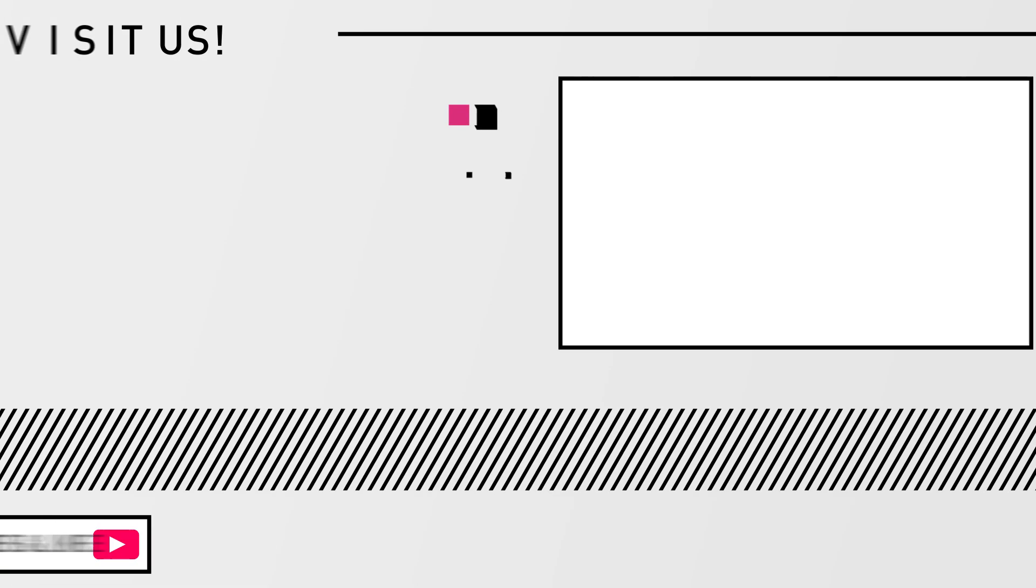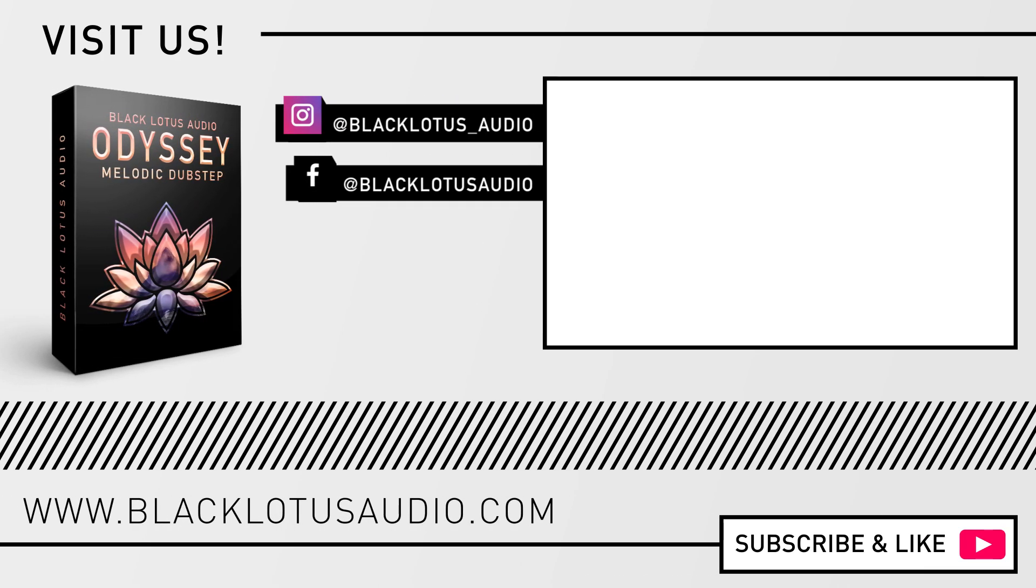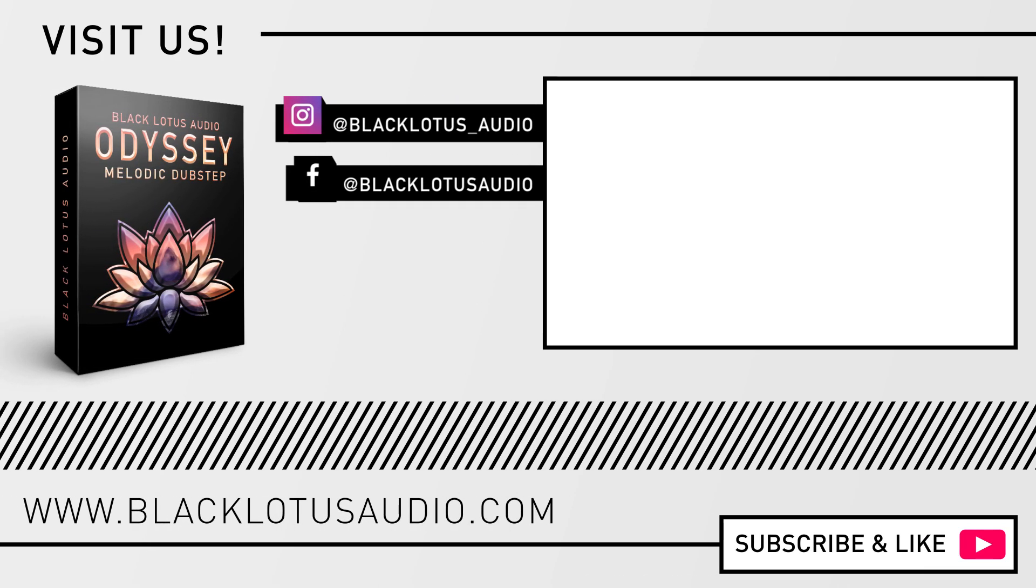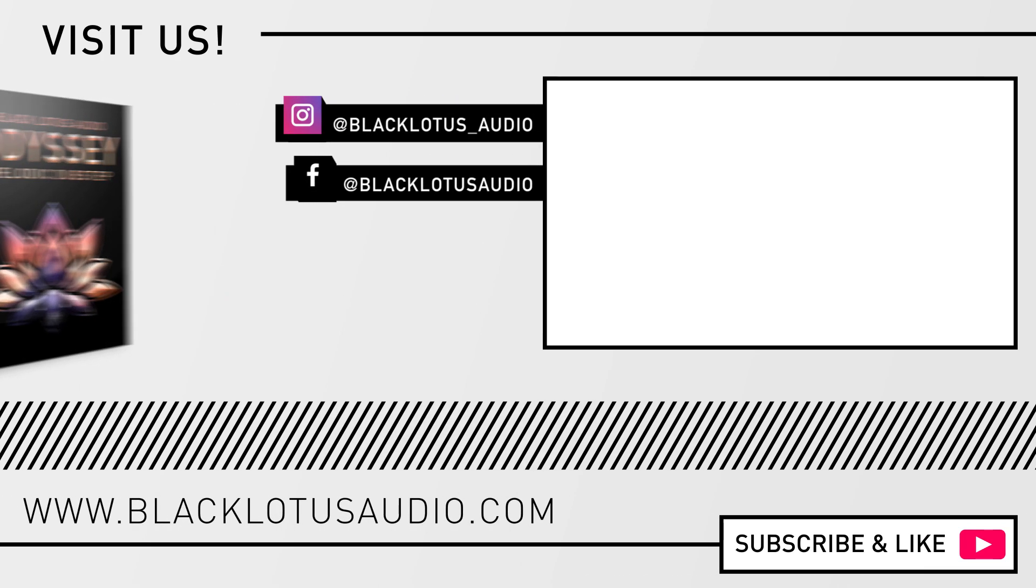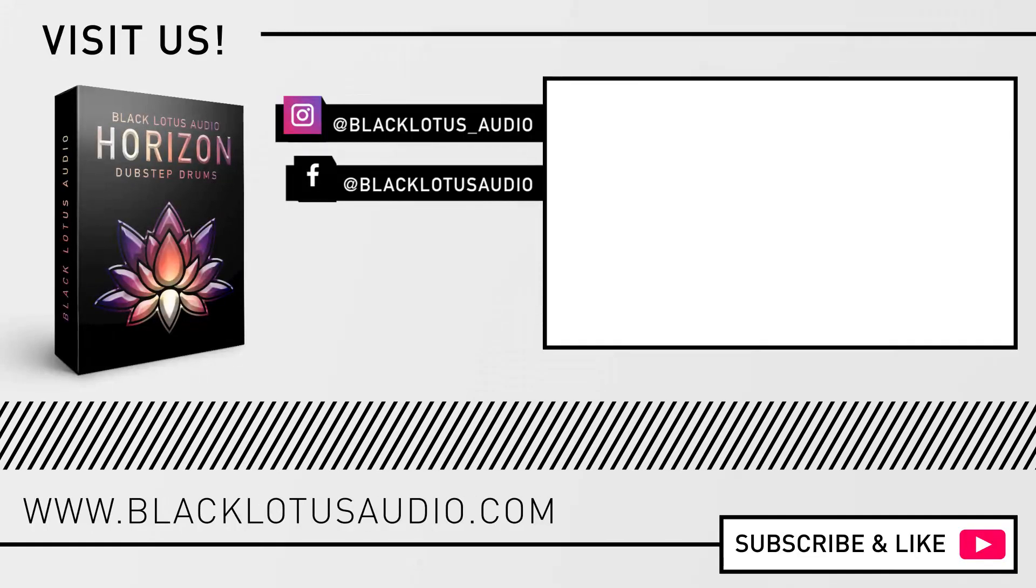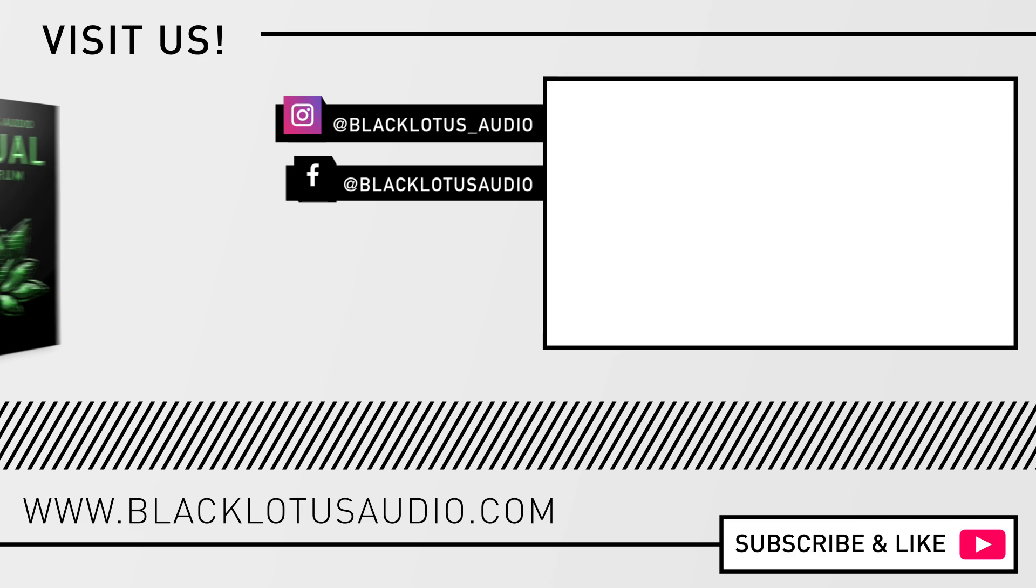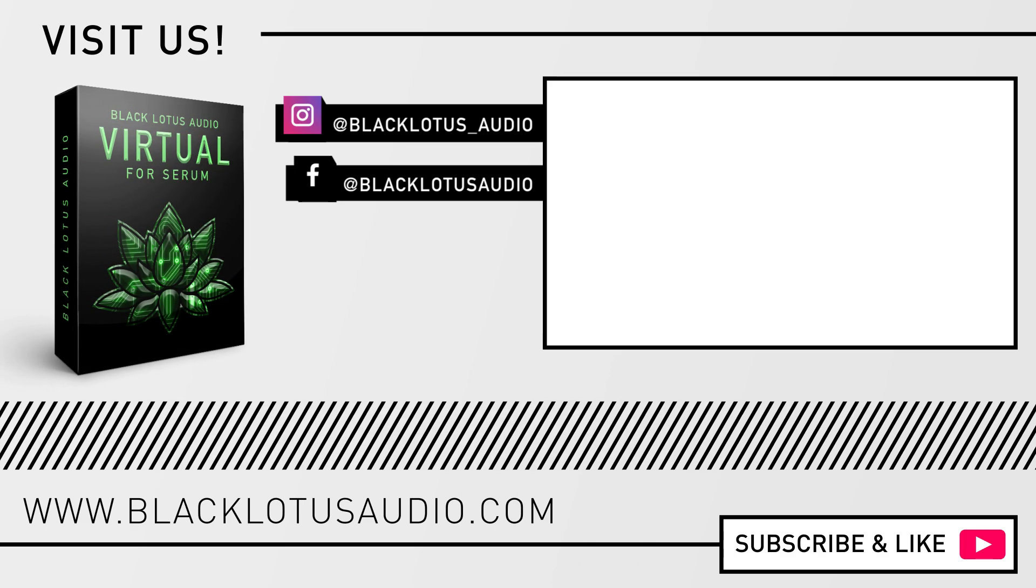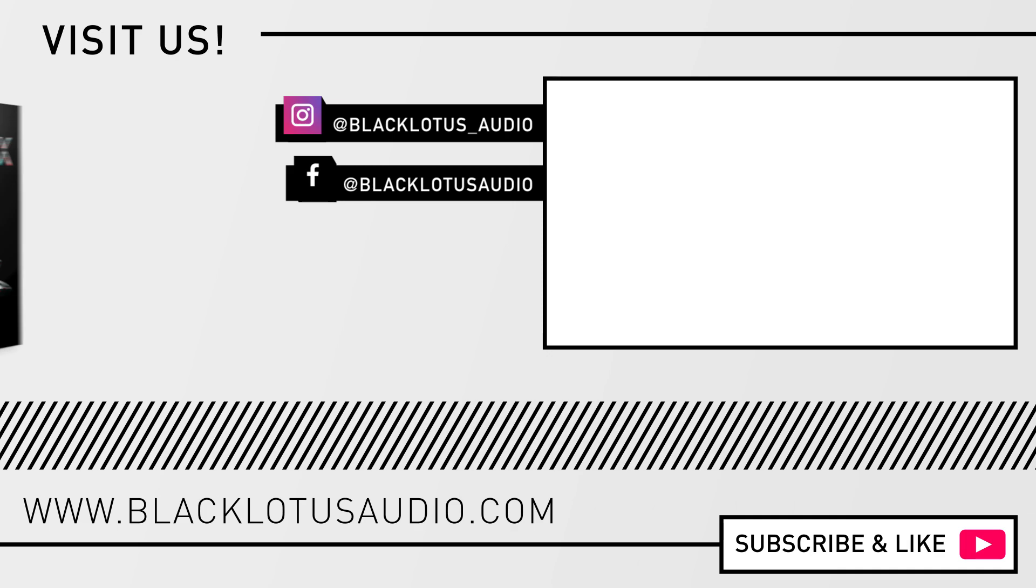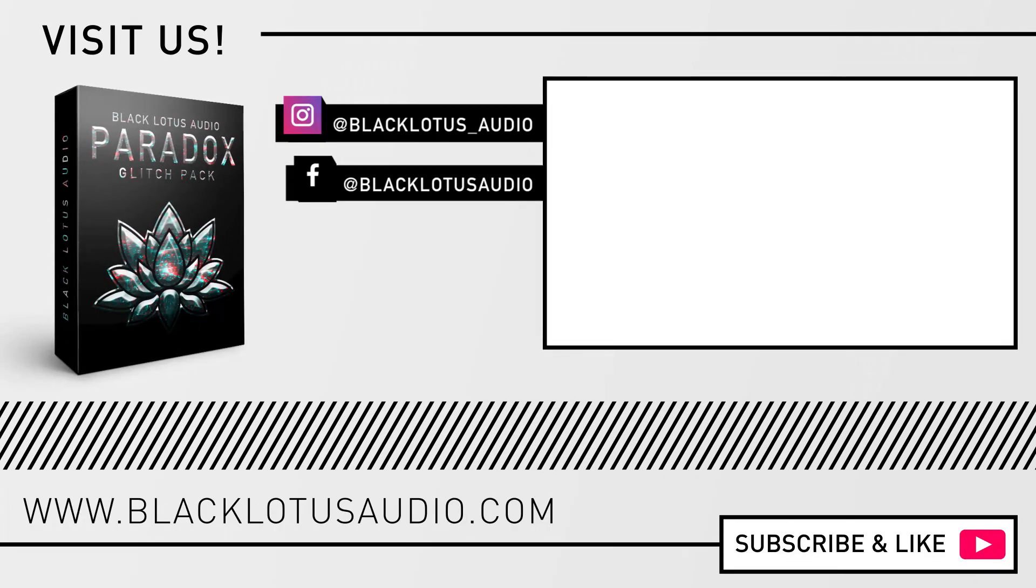And there we have it, a very simple melodic bass tutorial. If you like the sound that we created here today in Vital, you should definitely check out our website, BlackLotusAudio.com, where we have a very awesome melodic dubstep Vital Pack. If you enjoy that kind of content, also leave a like and subscribe to the channel for more tutorials. Don't forget, thanks for watching, and until next time.